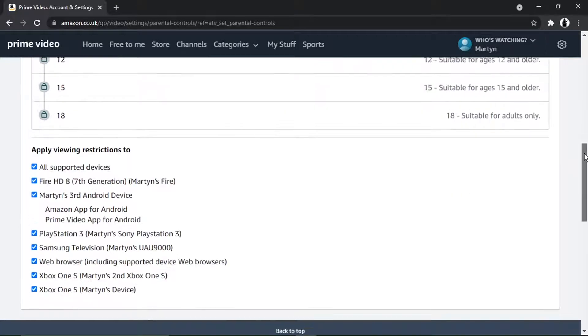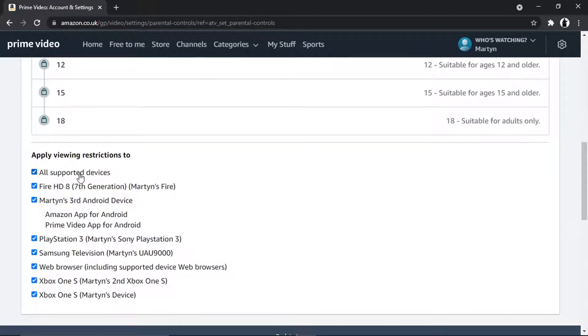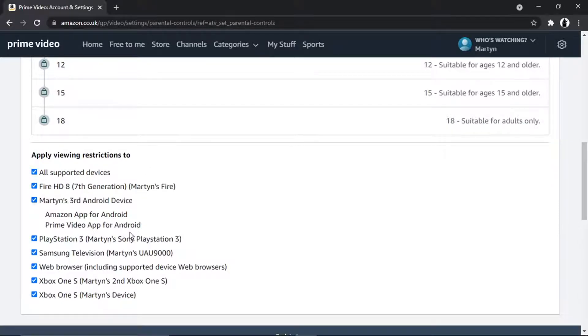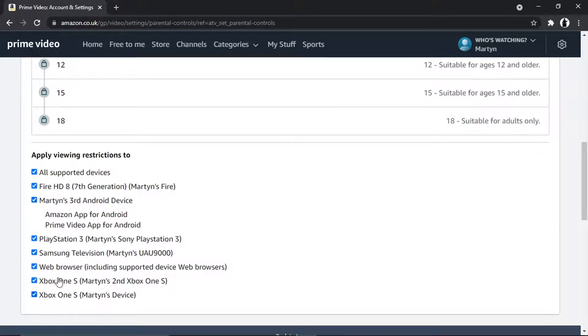And you can actually choose which devices to apply these viewing restrictions to. So you can apply it to all your devices that have Amazon Prime Video—they'll be showing up down here—and you just simply tick the boxes that you want to apply this to. So if you want to turn parental controls off on all your devices, you want to make sure all these boxes are ticked. And that's pretty much it—that's how you do it. So I hope you found that helpful.